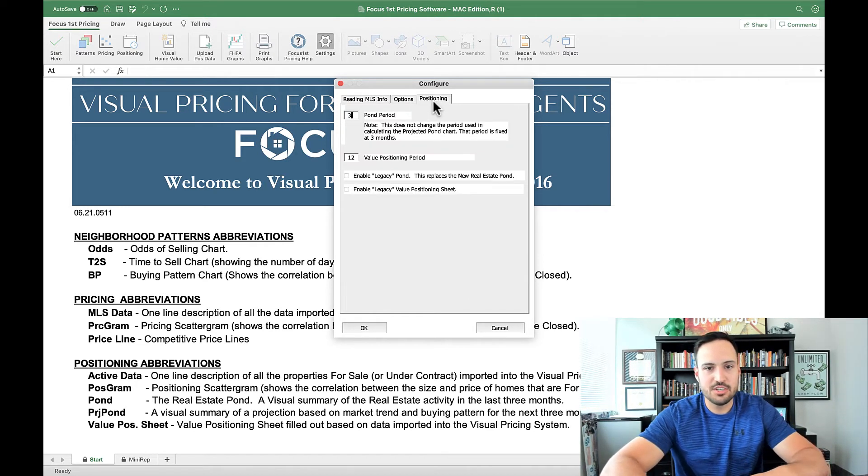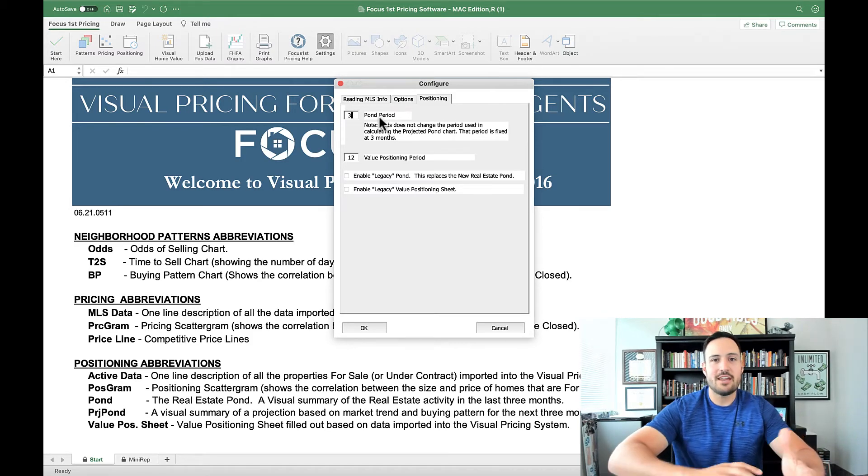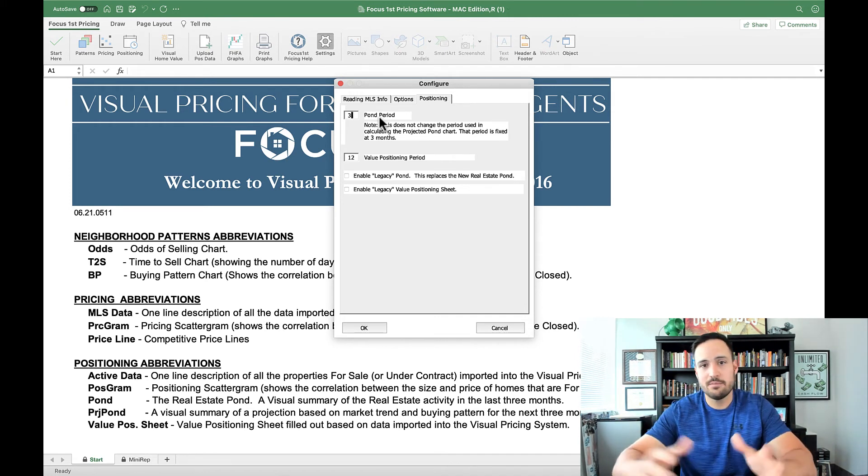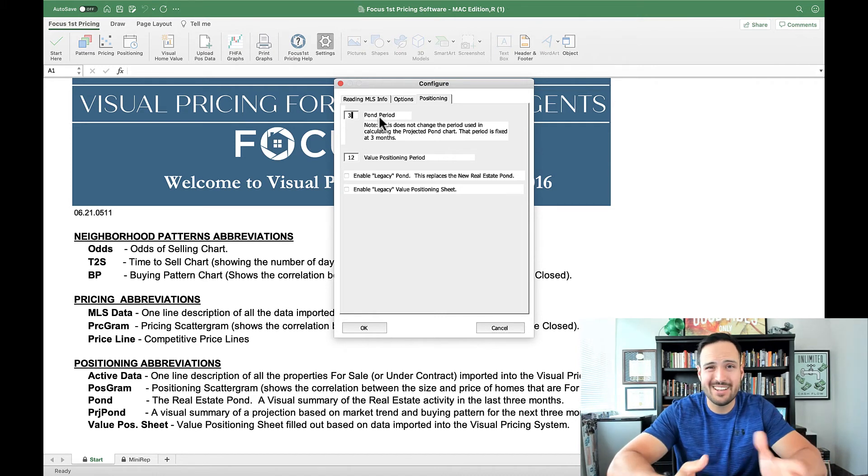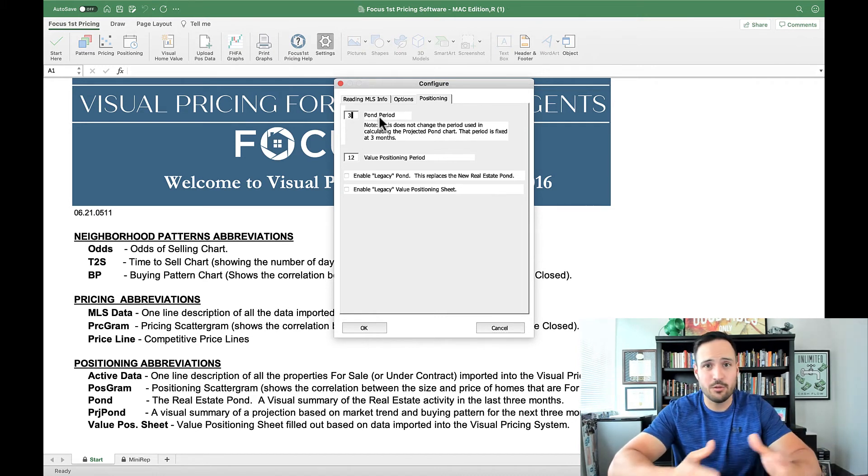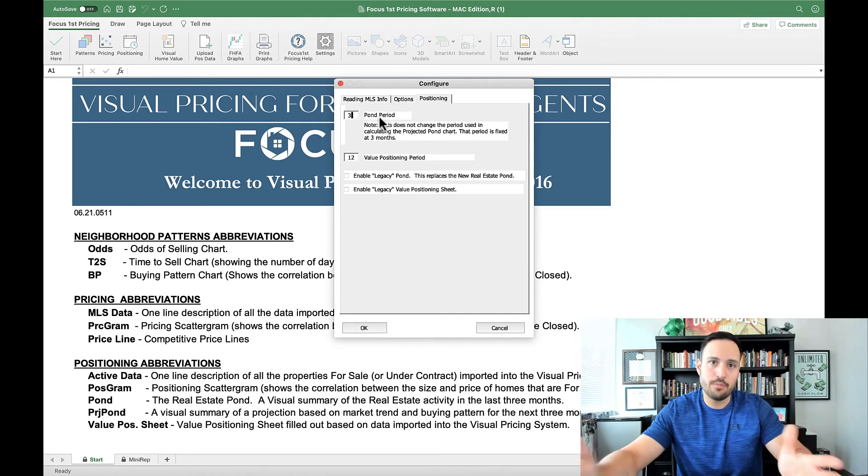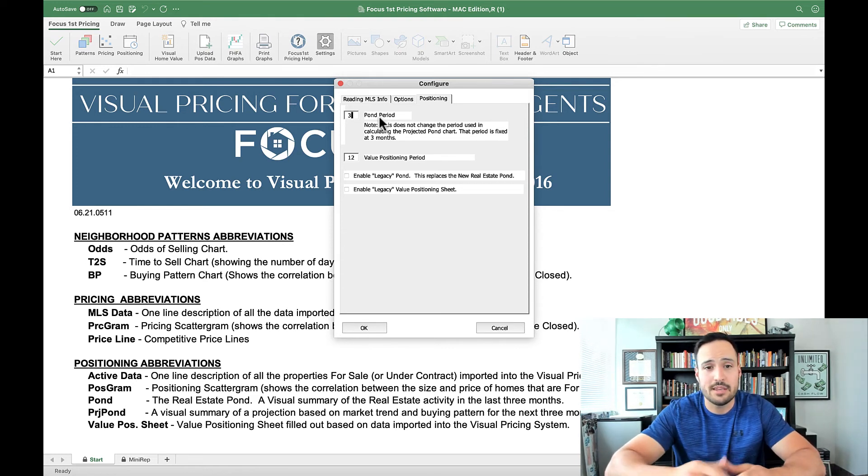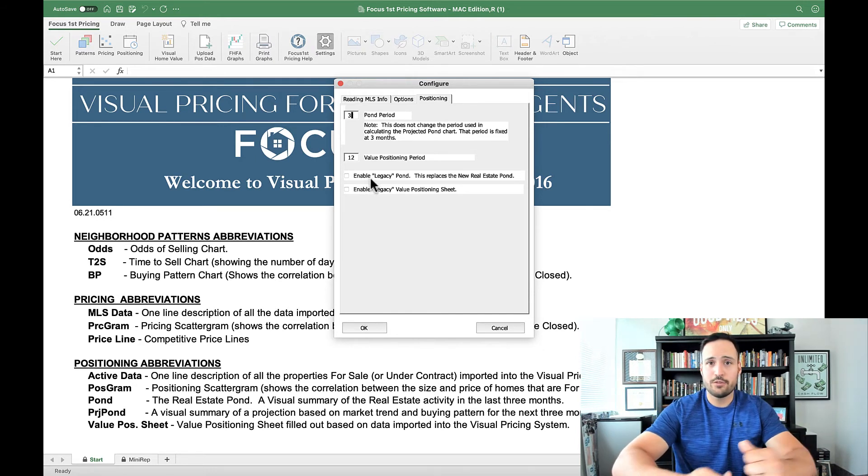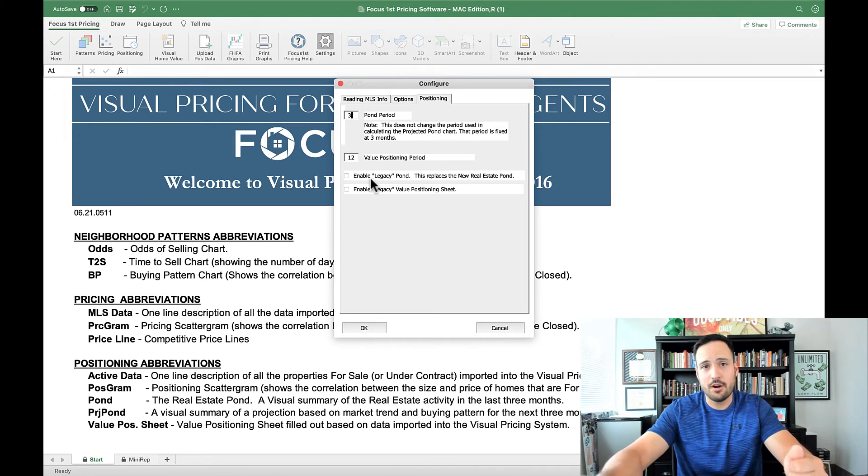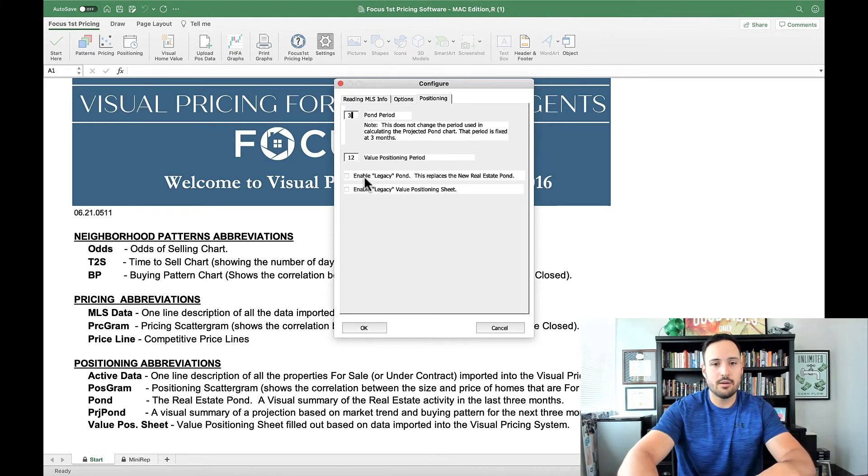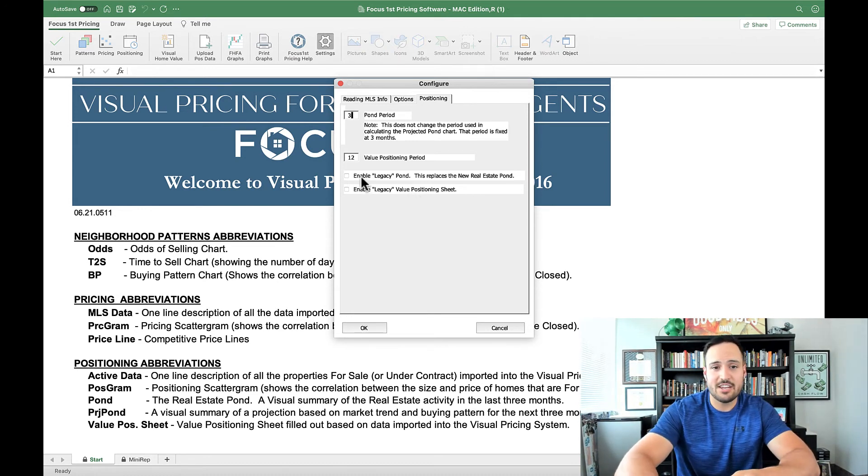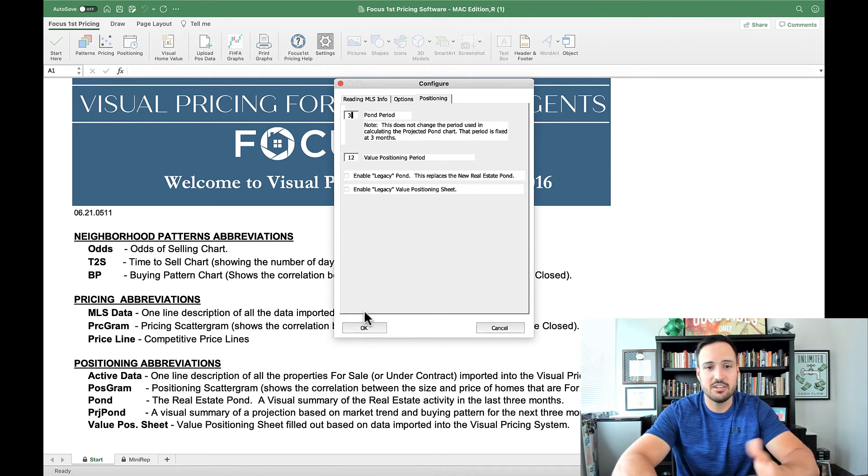And then through the positioning tab, this allows you to change the period of the pond. Right now it's set for three months. That way it projects forward three months using a numerical calculation, but you can make that less or more depending on your market or what your situation is with that customer. If they're looking at maybe listing in two or three months down the road, maybe you want to see four months. So you have a better idea of what that competition coming into the market would be. And again, all this here also enables that legacy pond if you prefer the older look pond that does resemble more of a farm pond as opposed to the layers of water. And if you want to look at that legacy value positioning sheet, that's something that you really found value in your business. That is here under positioning to allow you to have access to that as well. All you have to do is click that checkbox and click OK.